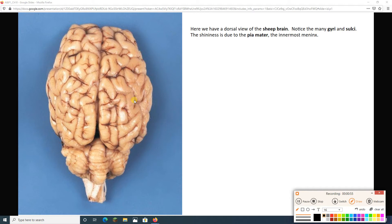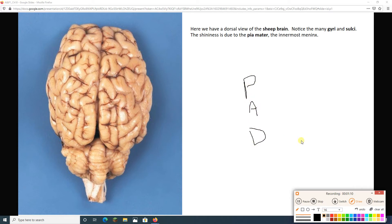The shininess of this brain is due to the presence of the pia mater, which is the innermost meninges. Remember, we've got those three meninges: pia, arachnoid, and dura mater. They pad the brain. And we can still see the pia mater — that shiny, plastic, wrappy stuff on here.